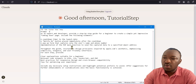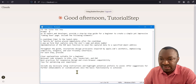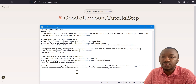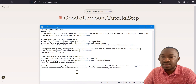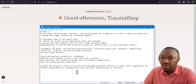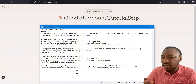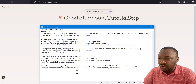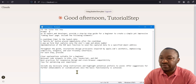Also include implementation of the PHP mail function to send the captured data to a specific email address. Throughout the guide, incorporate design principles inspired by Apple.com's aesthetic, emphasizing simplicity, elegance, and user-friendly interfaces. For each step, provide clear explanations suitable for a beginner, relevant code snippets in HTML, CSS, JavaScript, and PHP, best practices for responsive design and cross-browser compatibility, and tips for optimizing user experience. Include any necessary setup instructions, highlight potential pitfalls to avoid, and offer suggestions for further enhancements or customizations once the basic functionality is achieved.